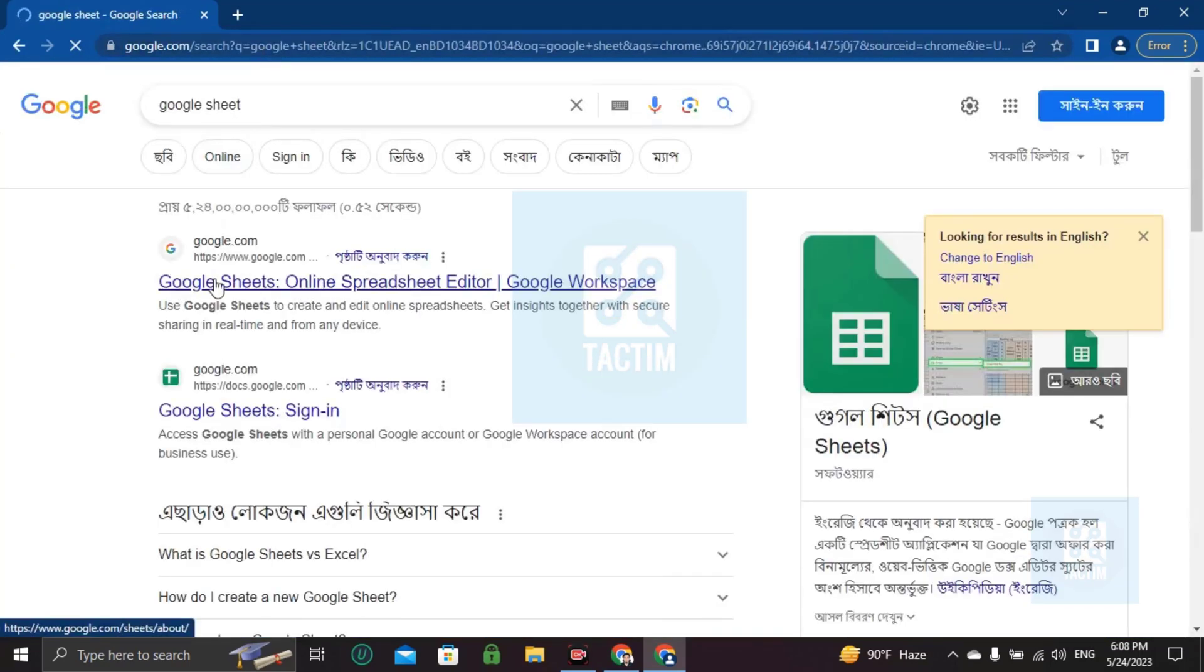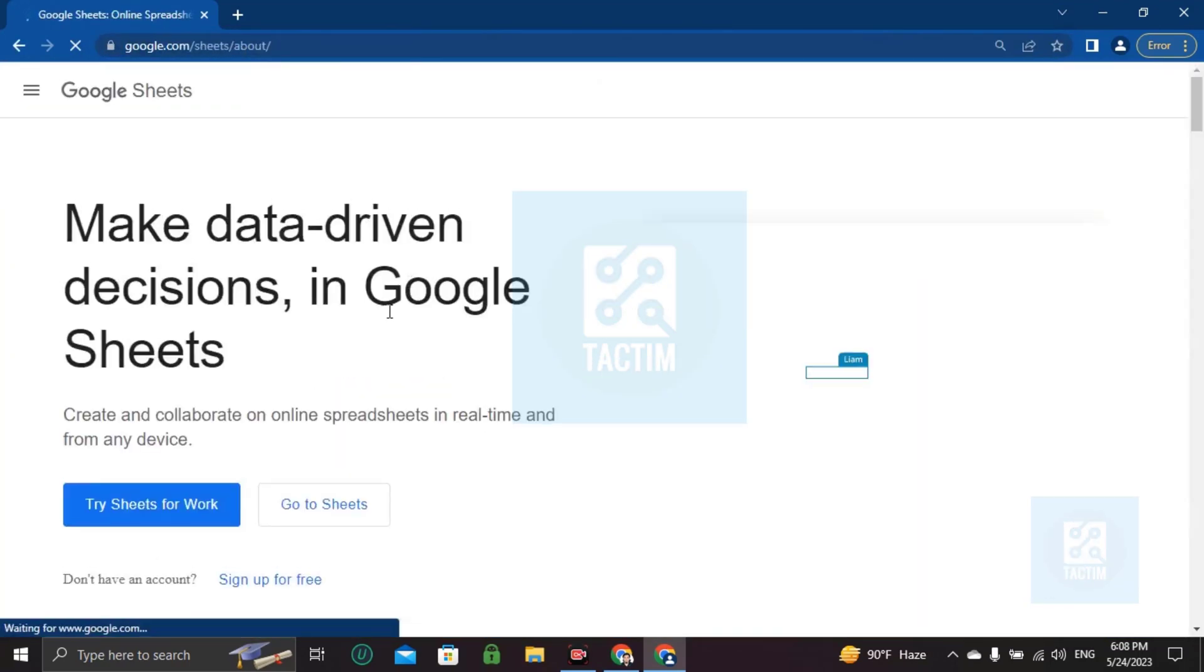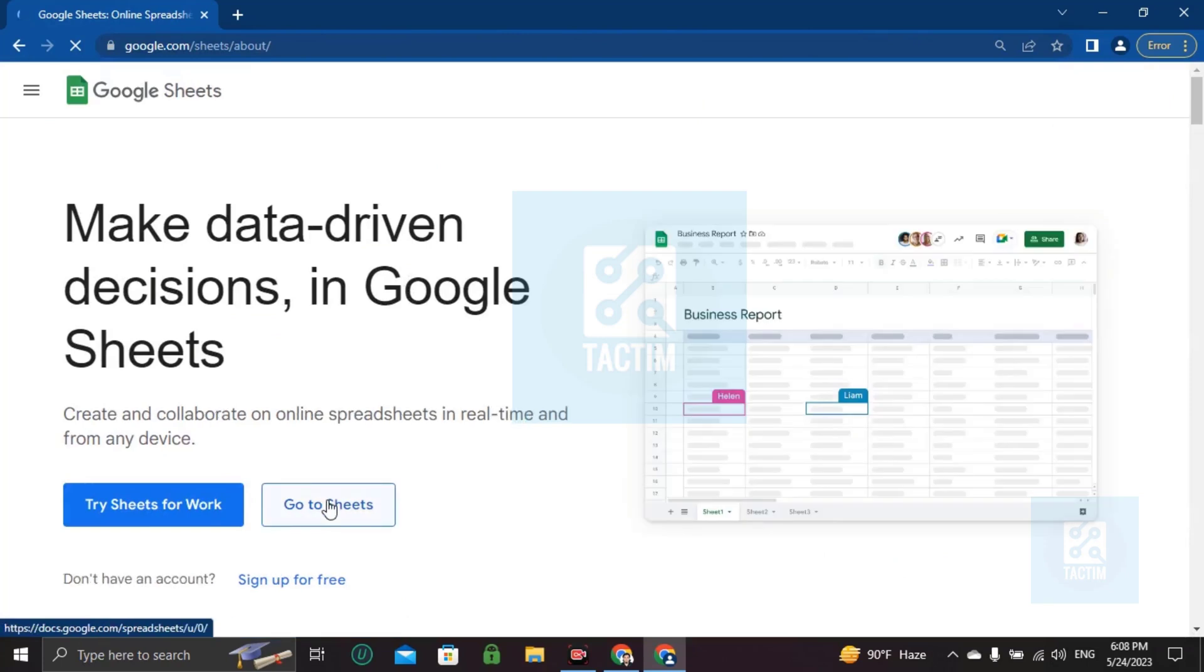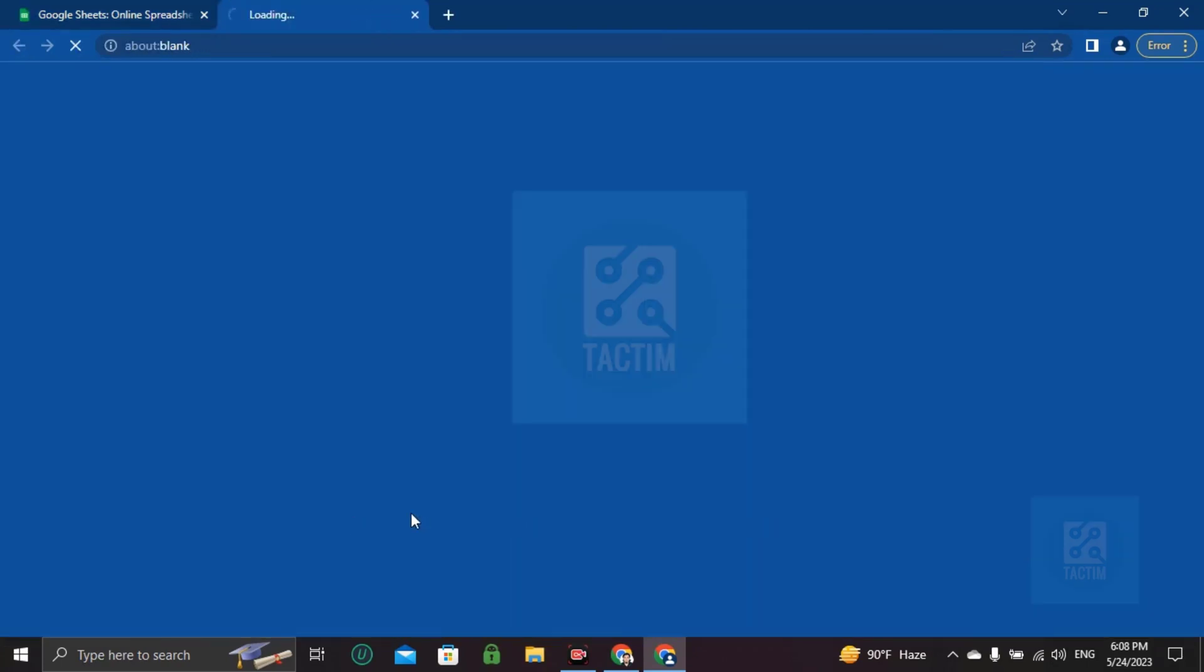Now going here, Google Sheet online spread. Now going here, Google Sheets.